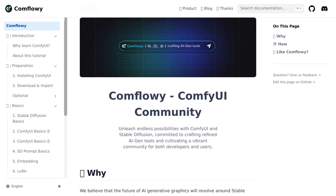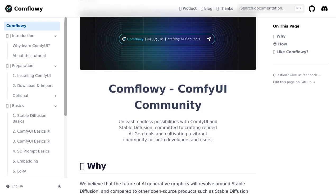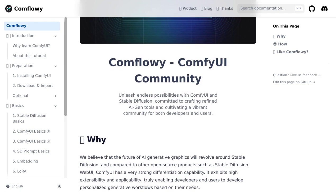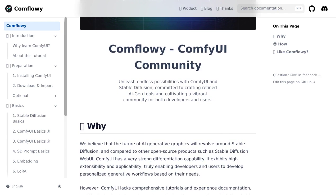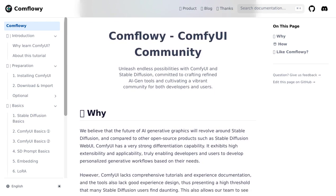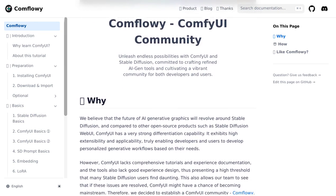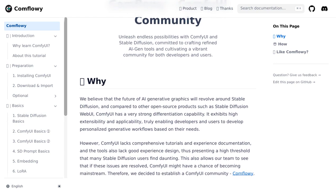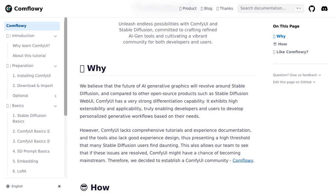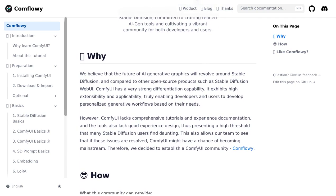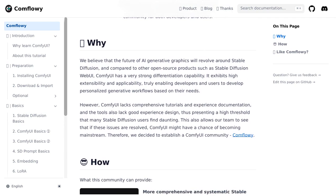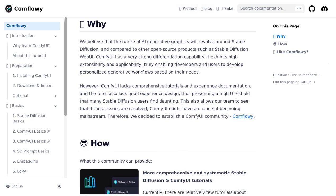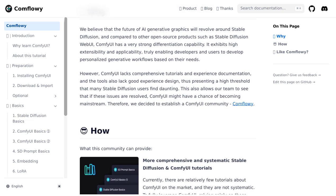We've got an amazing community called Comflowy that's here to make your ComfyUI experience even better. Comflowy is all about providing tutorials and resources for ComfyUI beginners. Whether you're just starting out or looking to level up your skills, this community has got your back. They've got tutorials, discussions, a database of workflows and models, and even an open-source version of ComfyUI. Talk about making things accessible and user-friendly.